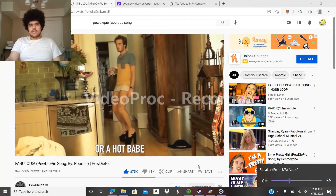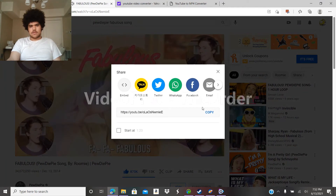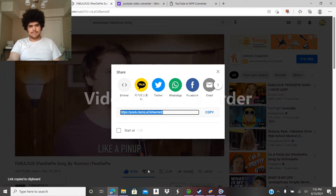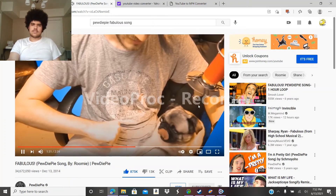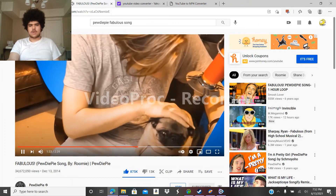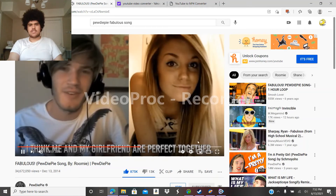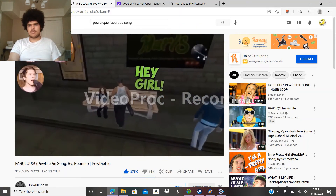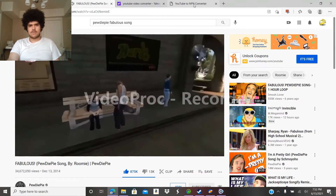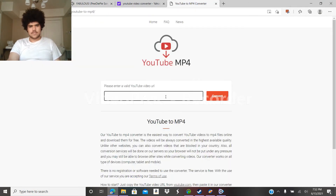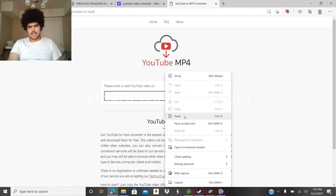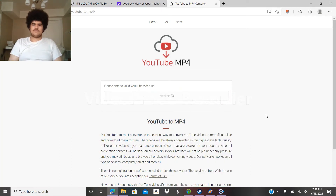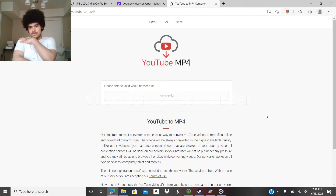So what you do is go to Share, Copy, and you'll see the link copied to your clipboard. You can either keep the song playing or just stop it. I would keep it playing since it's pretty memorable. So you just right-click and Paste, then you Convert. If you know how to do it — this won't take a while, I'll skip ahead if you want.